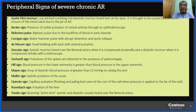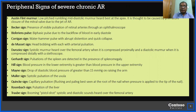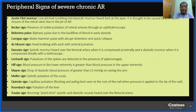Peripheral signs of severe chronic aortic regurgitation include the Austin Flint murmur — a mid-diastolic murmur heard at the apex — Becker's sign, de Musset's sign, Corrigan's sign, water-hammer pulse, Quincke's sign, Duroziez's sign — a systolic murmur heard over the femoral artery when compressed proximally and a diastolic murmur when compressed distally — Gerhardt's sign, Hill's sign, Mayne's sign, Müller's sign, Rosenbach's sign, and Traube's sign — a booming pistol-shot systolic and diastolic sound heard over the femoral artery.